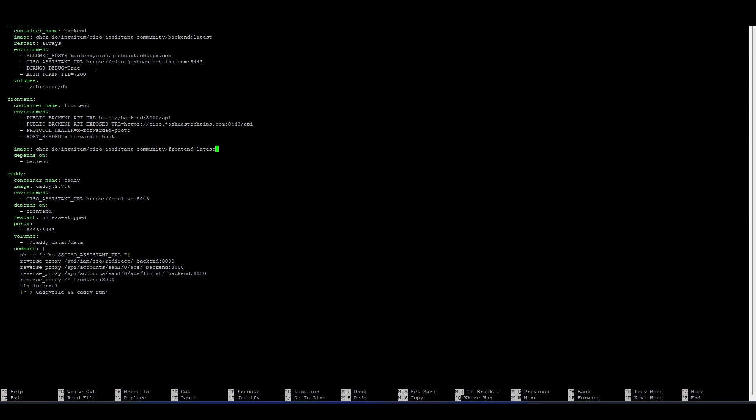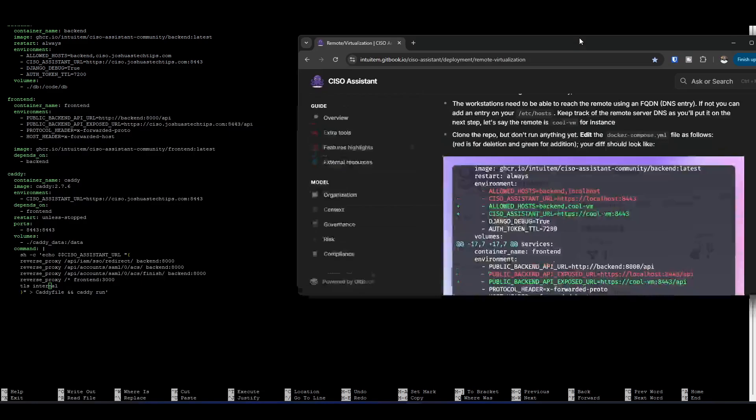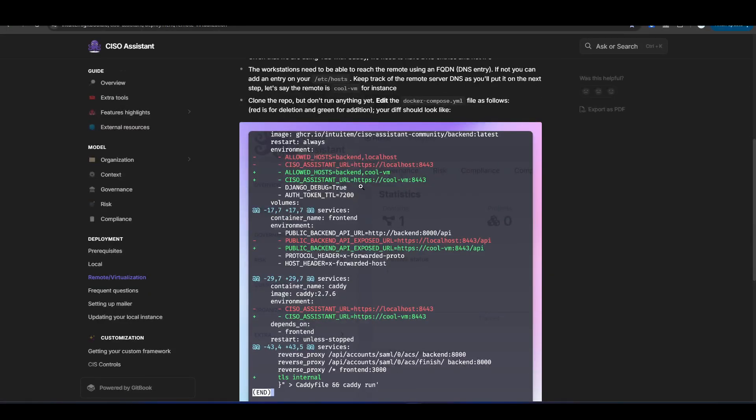Is there anything I'm missing? Oh yeah, one more thing. And that's down here at the Caddy environment. So again, backspace here. And I think we're good there. Yeah, I think we're good. Make sure as well that the TLS internal at the bottom, this is set to TLS internal. Make sure that's set here as well.